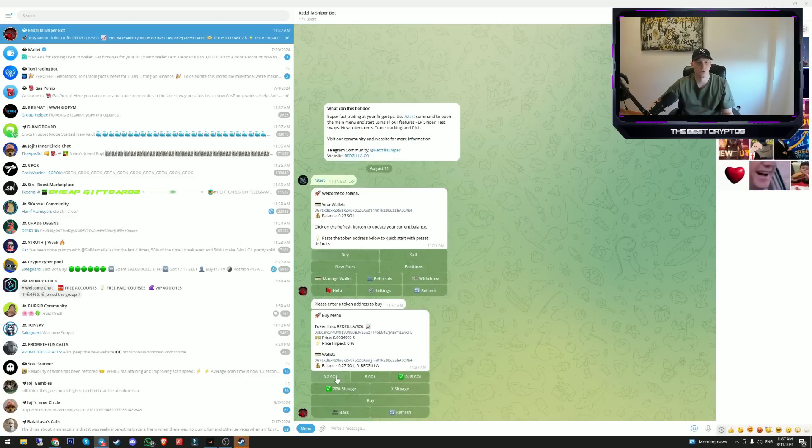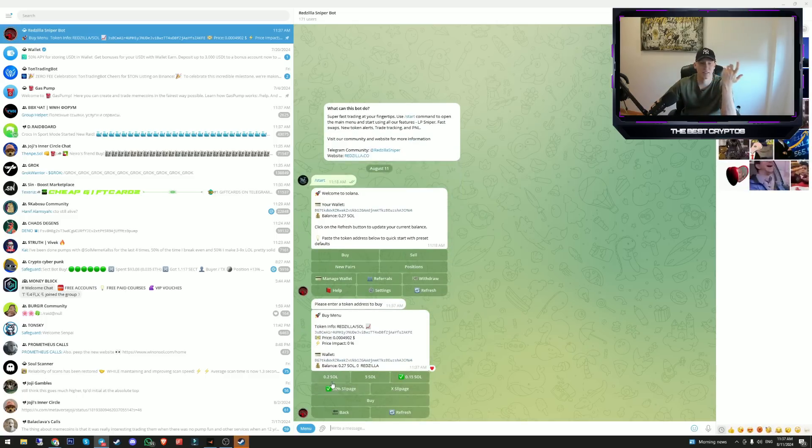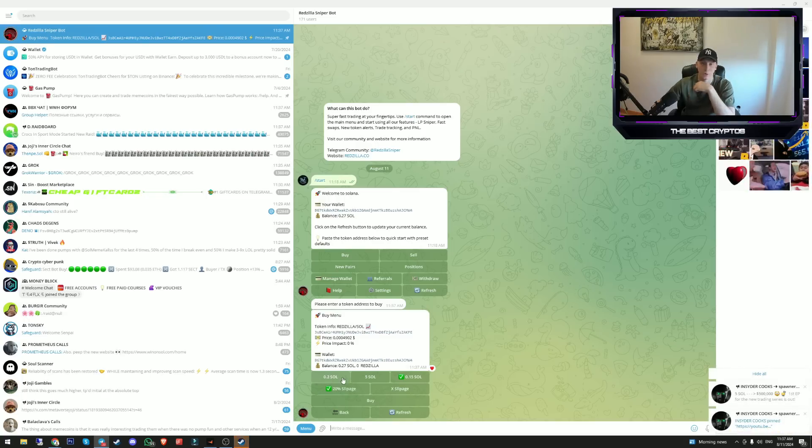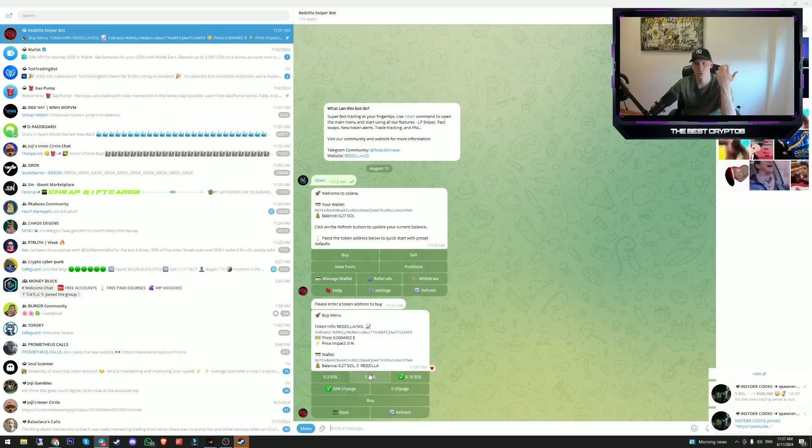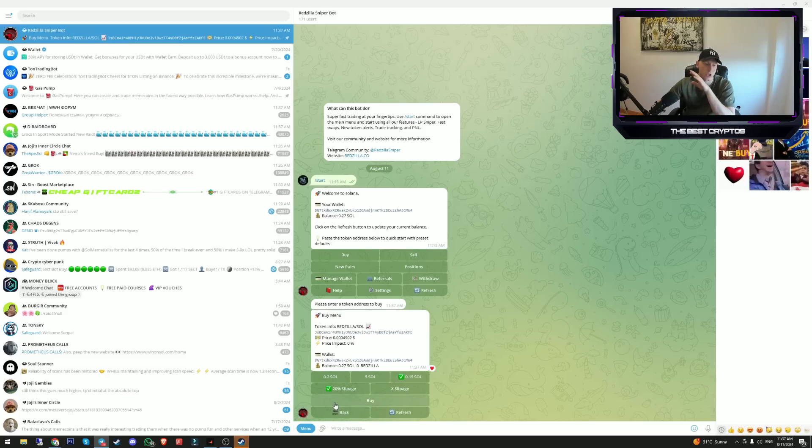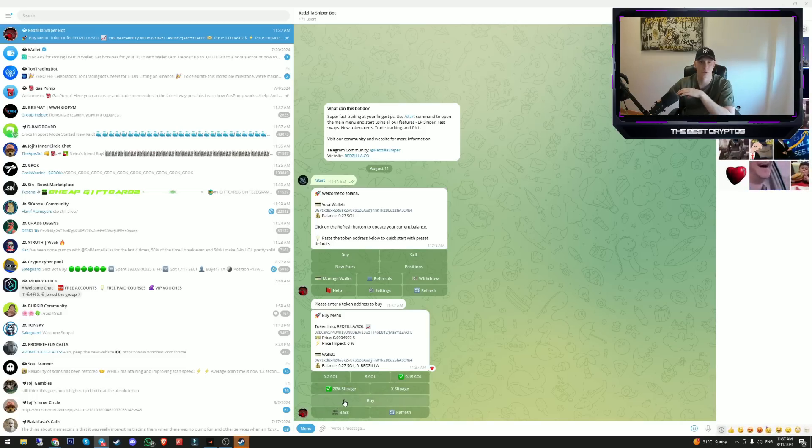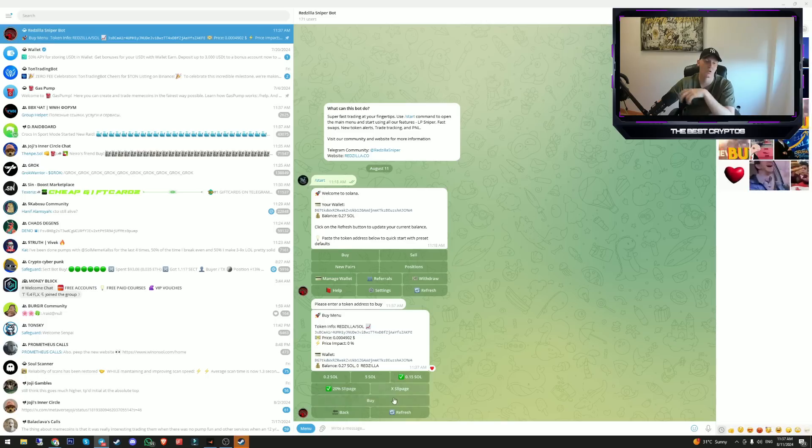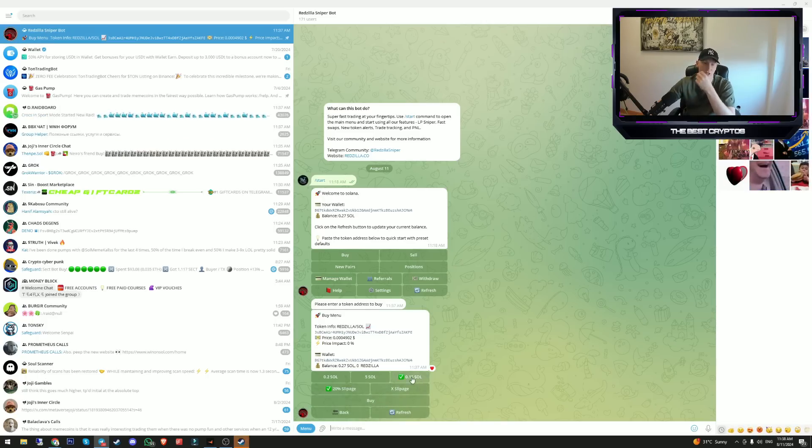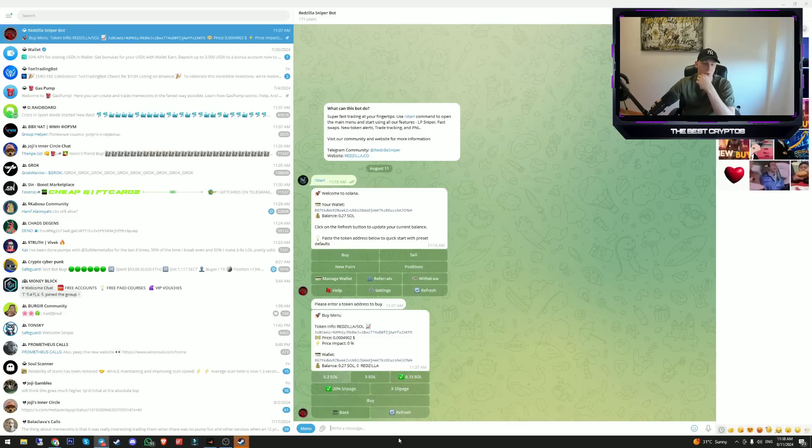You click on buy, you enter the token address you want to buy. As you can see, those are the buy buttons. I've set in the settings that the first buy button is 0.2 Sol, the second one is 5 Sol. You can literally choose any buy buttons you would like. You can edit the amount of slippage you want. I always got it on 20% because the bot itself is really fast.